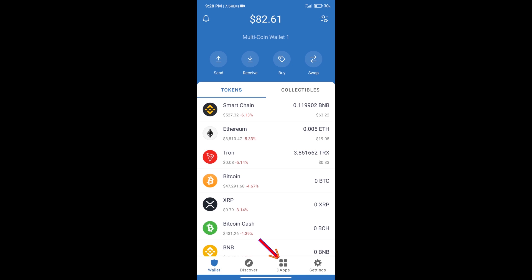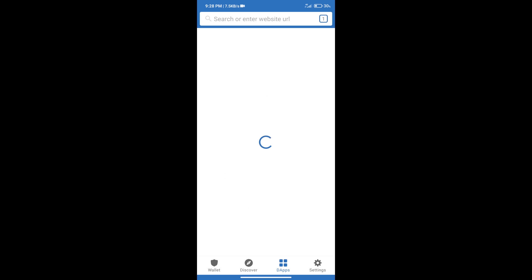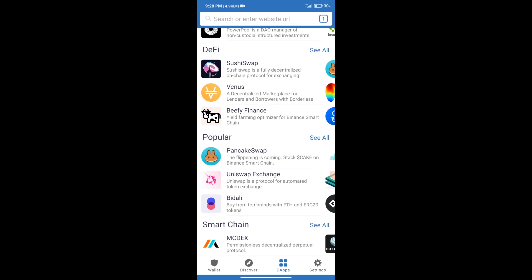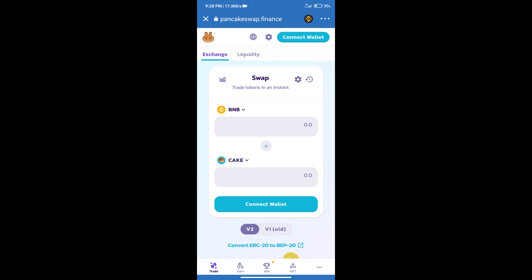After purchasing BNB Smart Chain, we will click on DApps and open PancakeSwap Exchange.